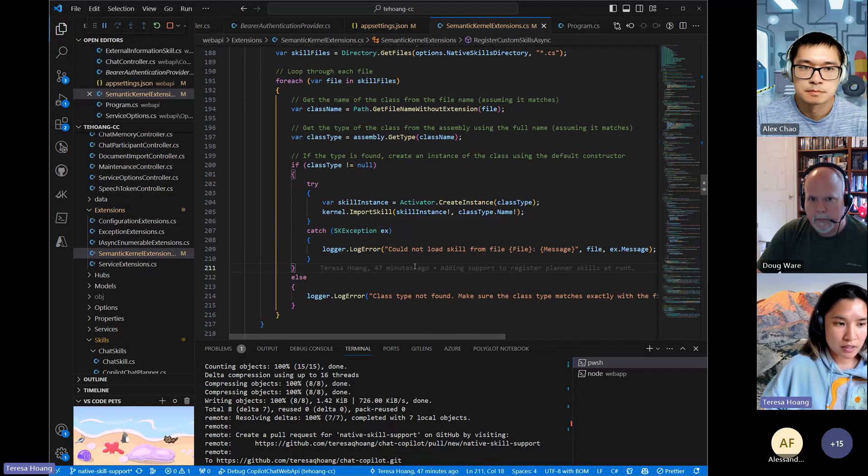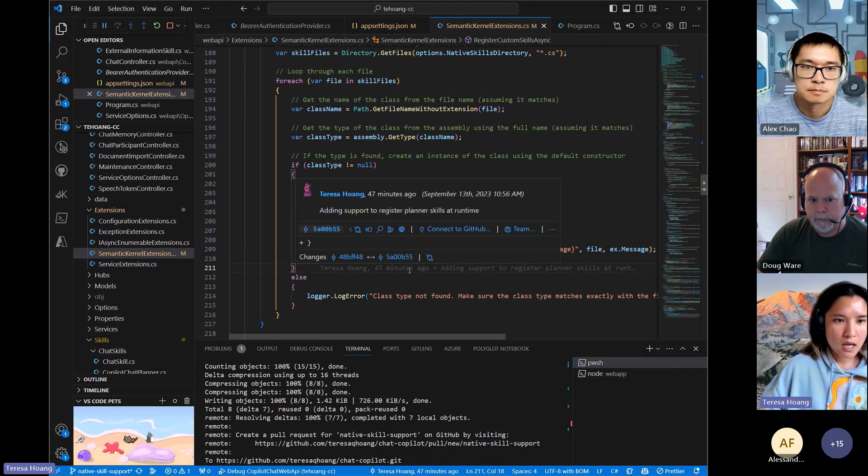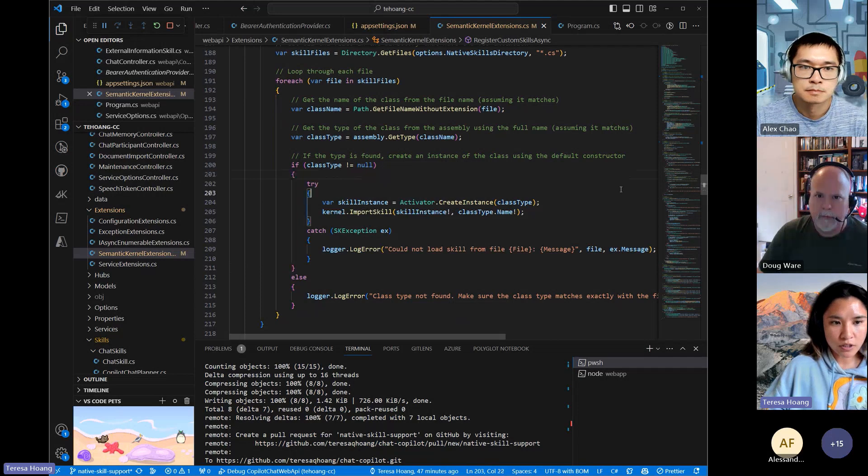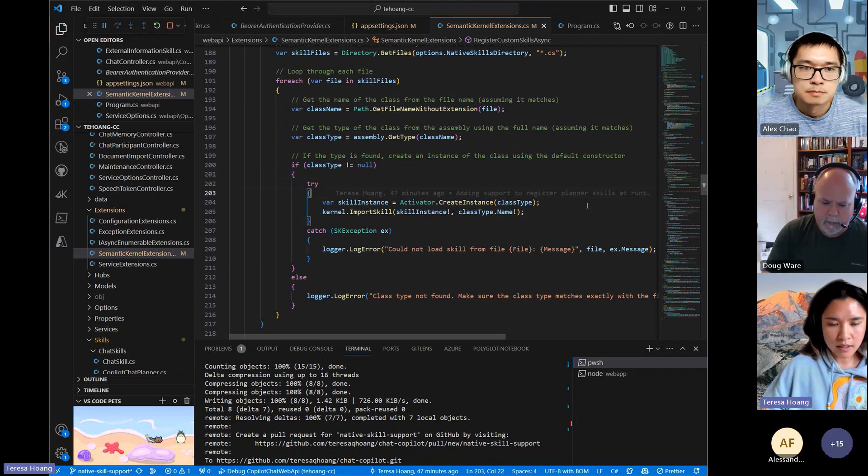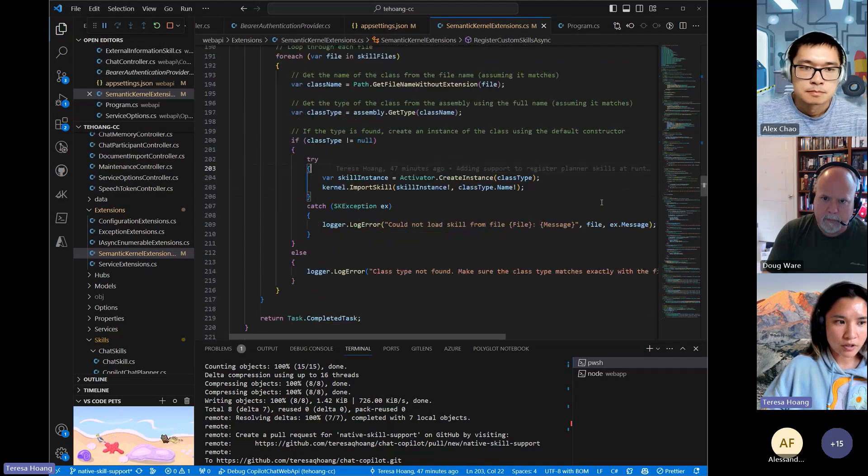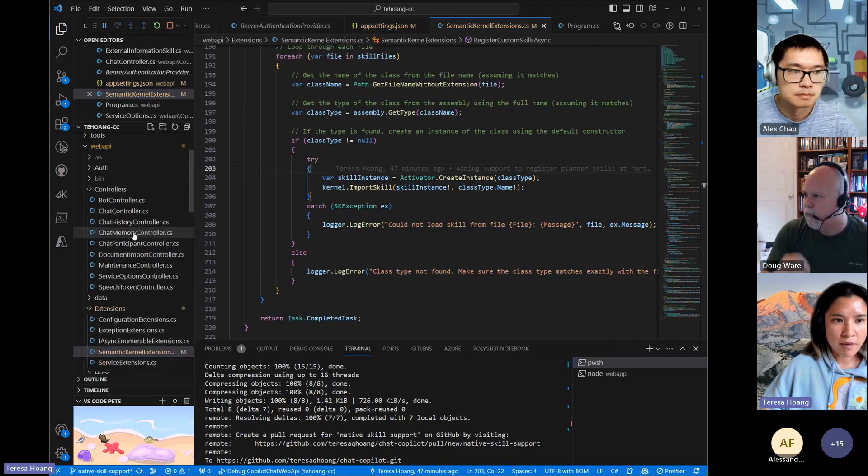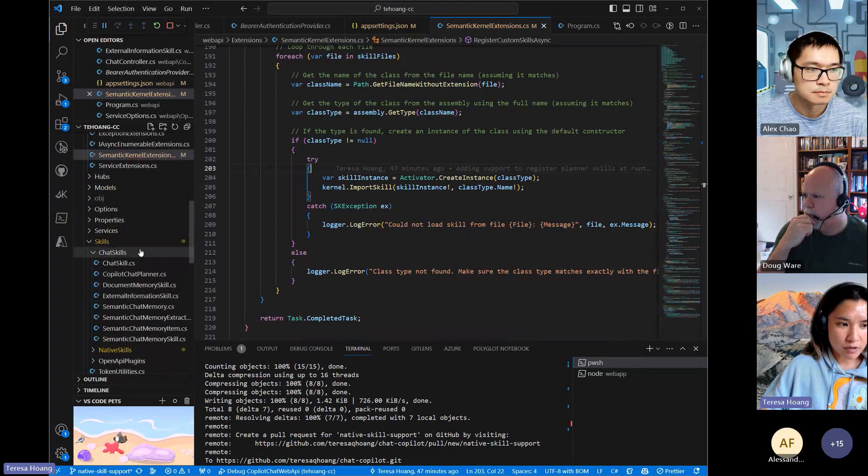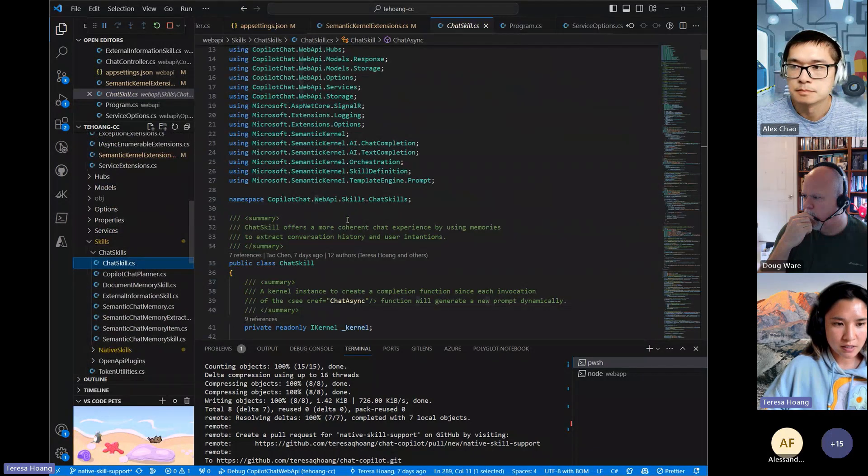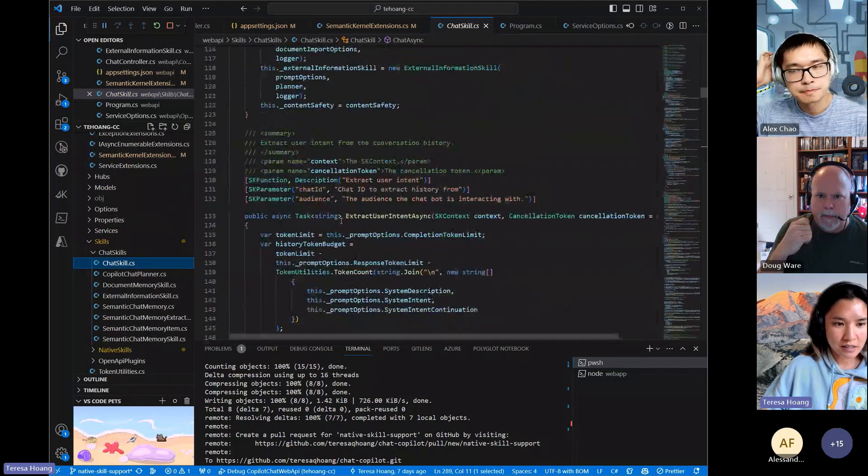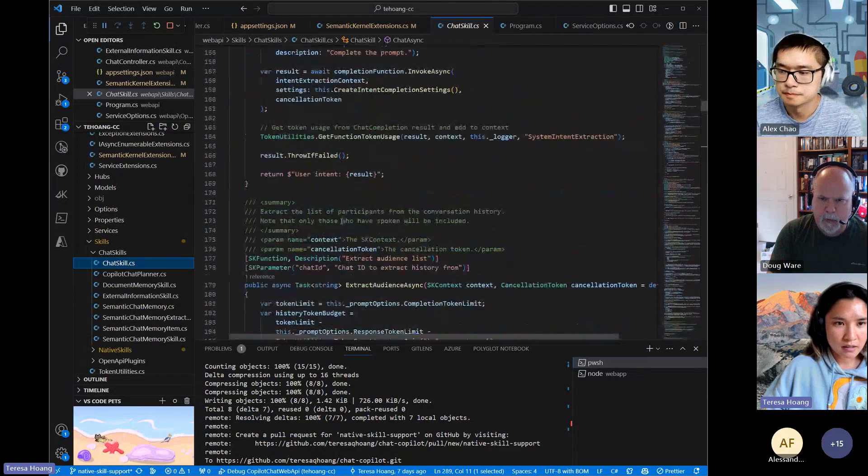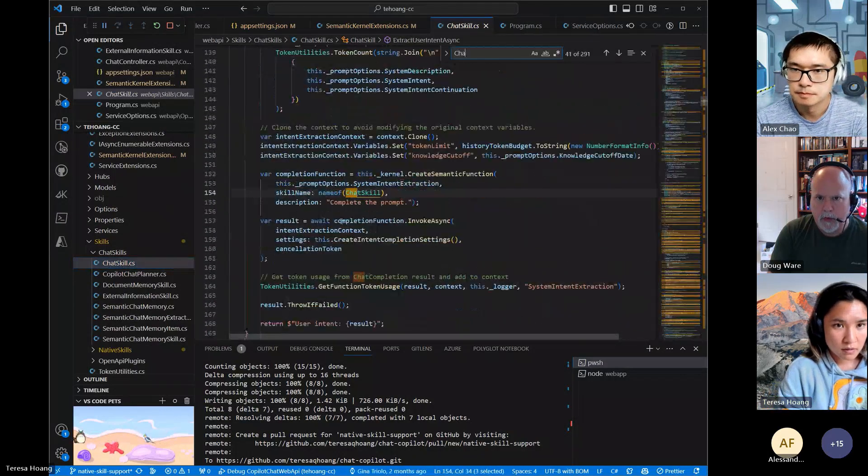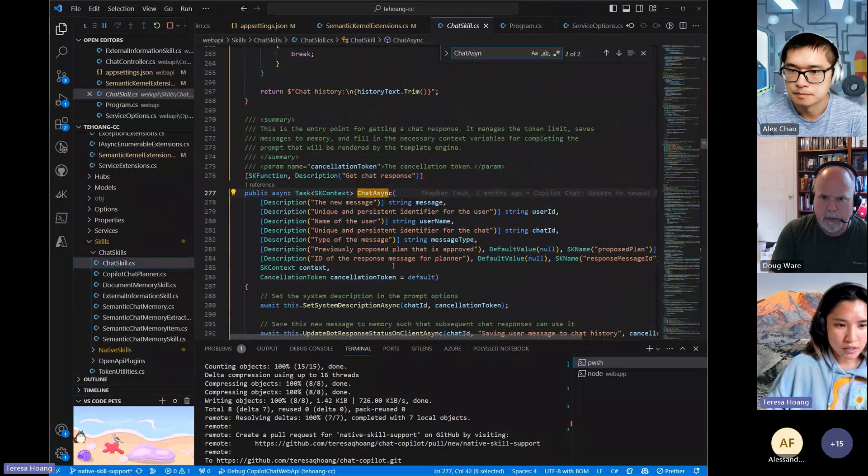So that's basically how semantic skills and native skills can be registered with the chat copilot kernel. And then they're not invoked automatically in order to use these skills that have been imported. You either have to call them from one of the methods that's automatically called whenever a chat response request comes in. And that starts in chat skill and chat async. I don't know. So yeah, it starts here.